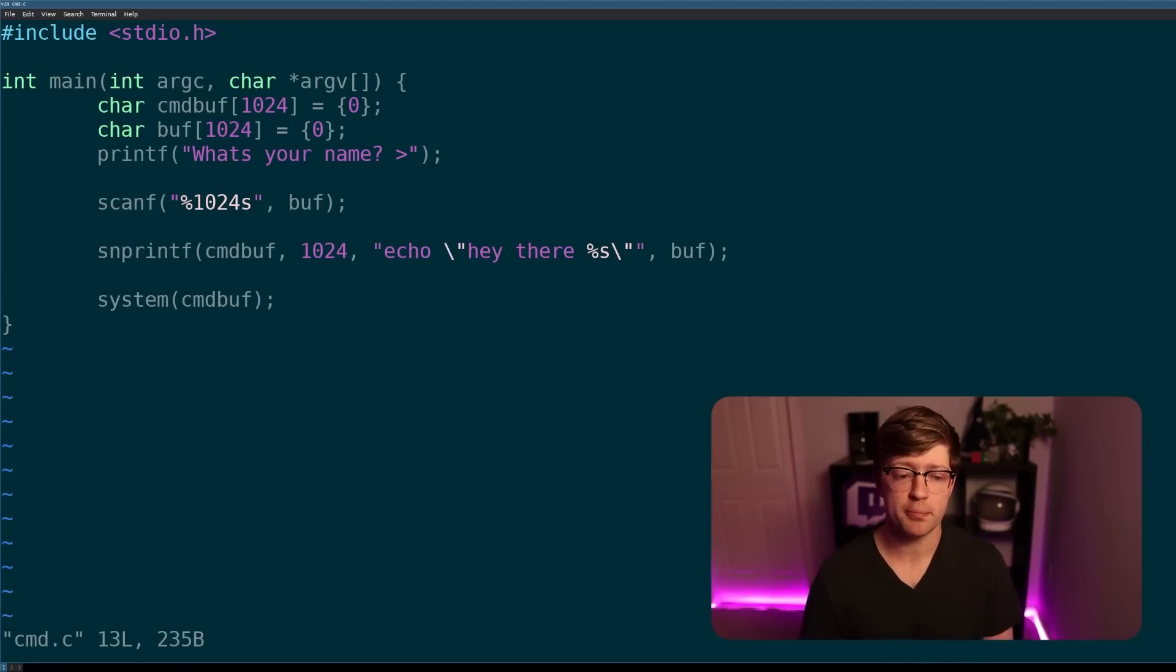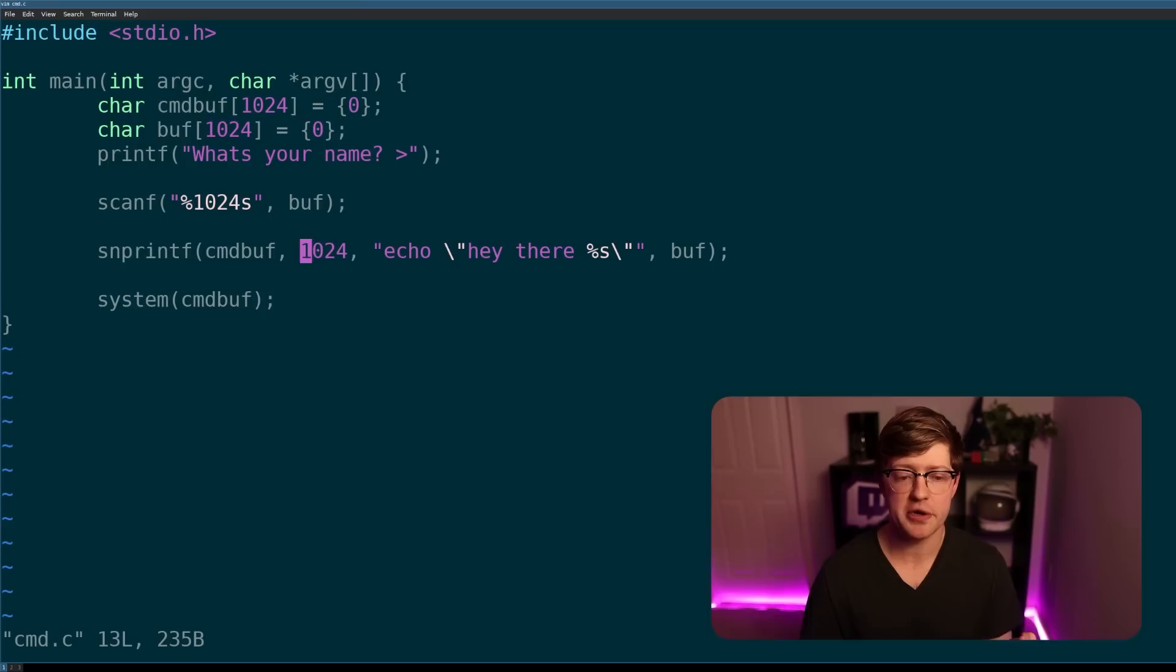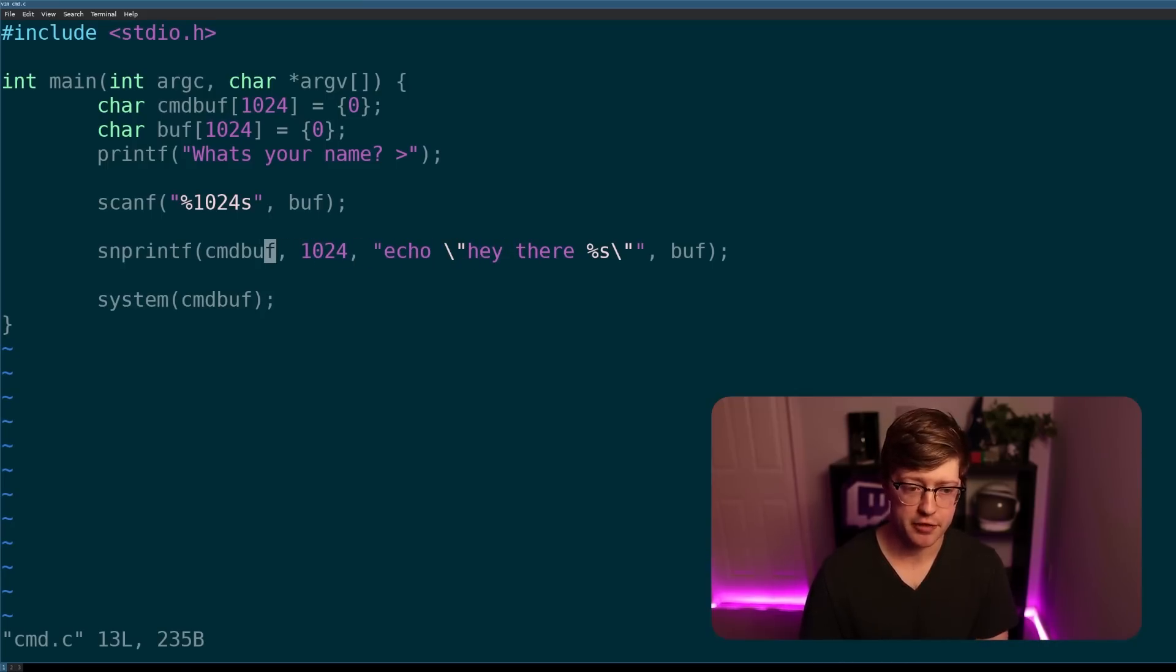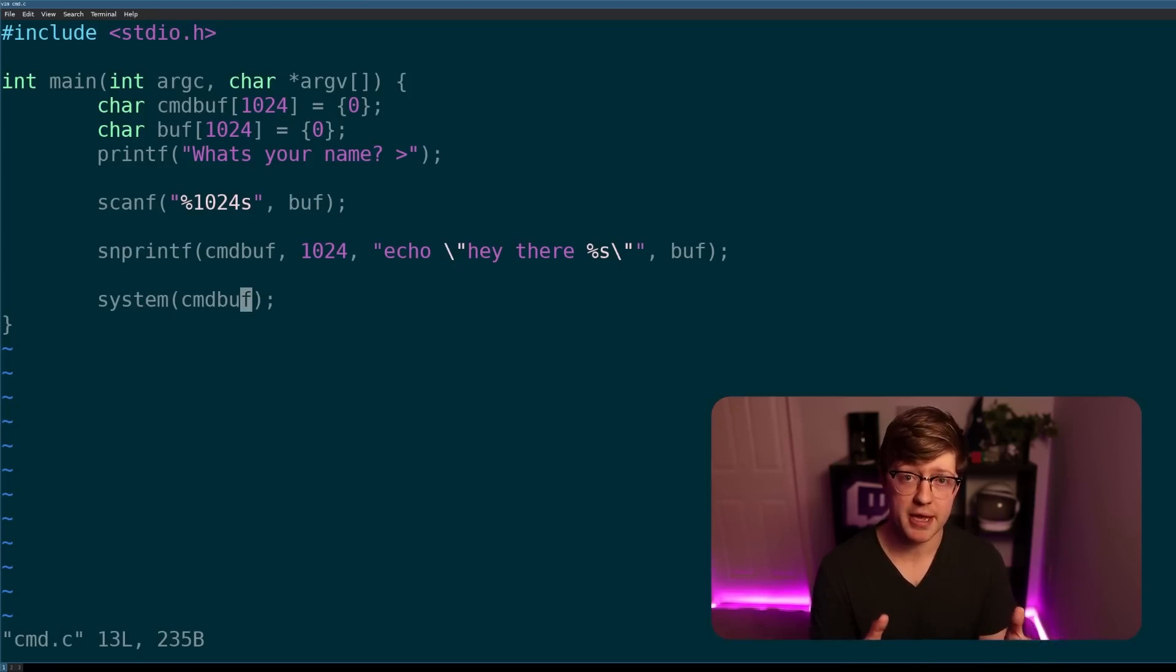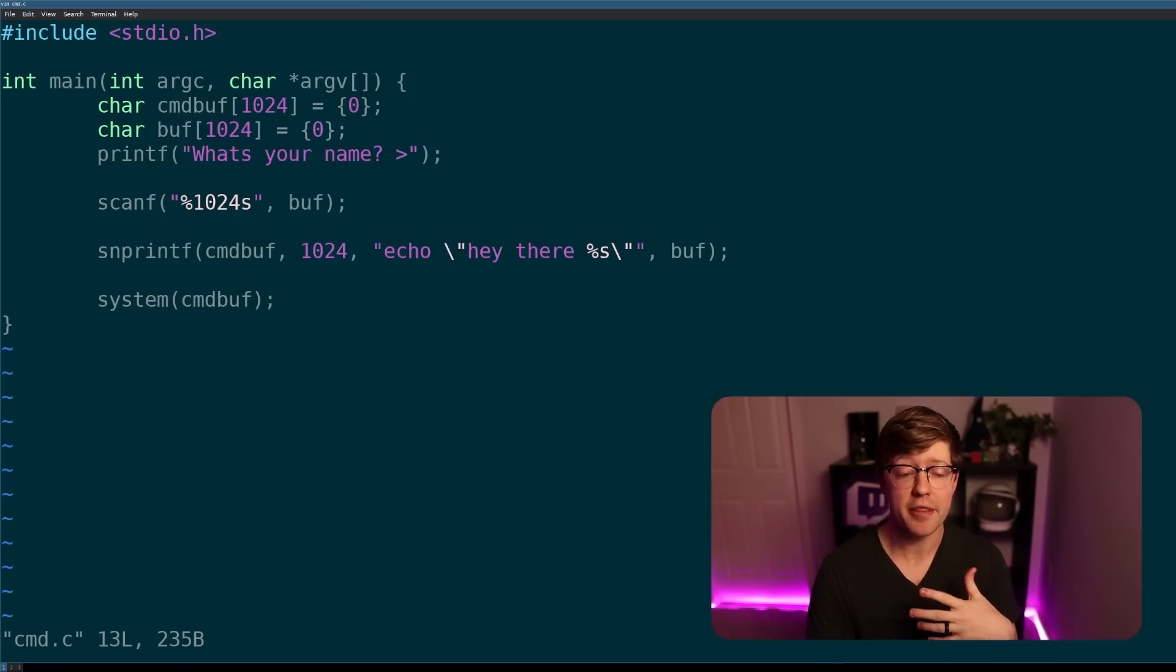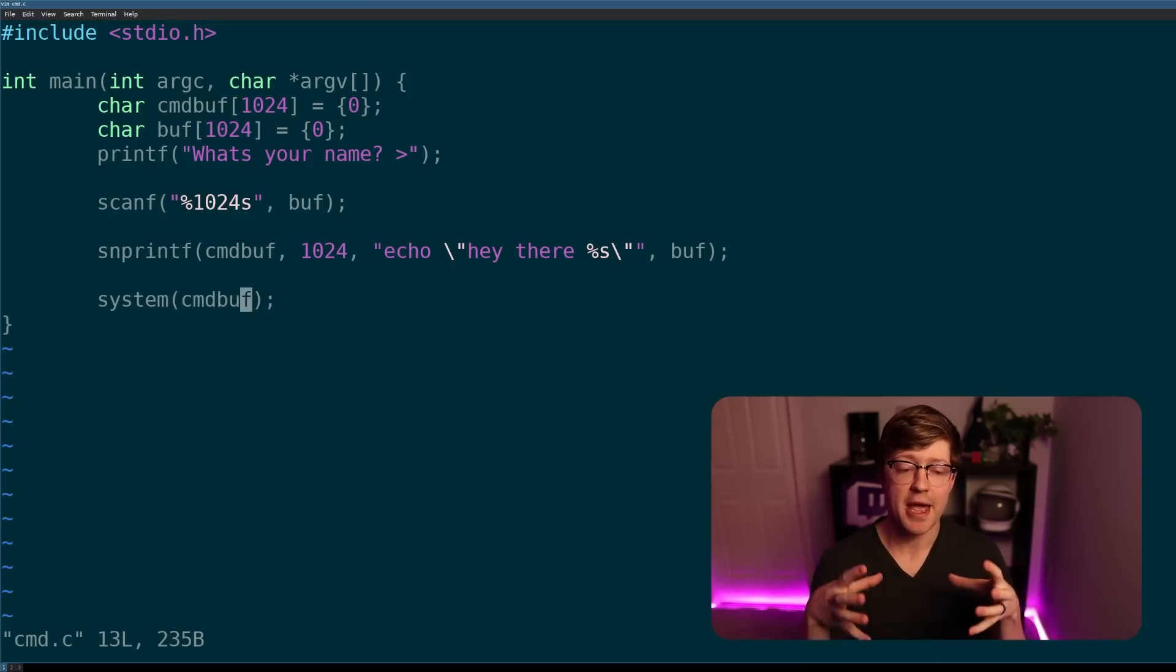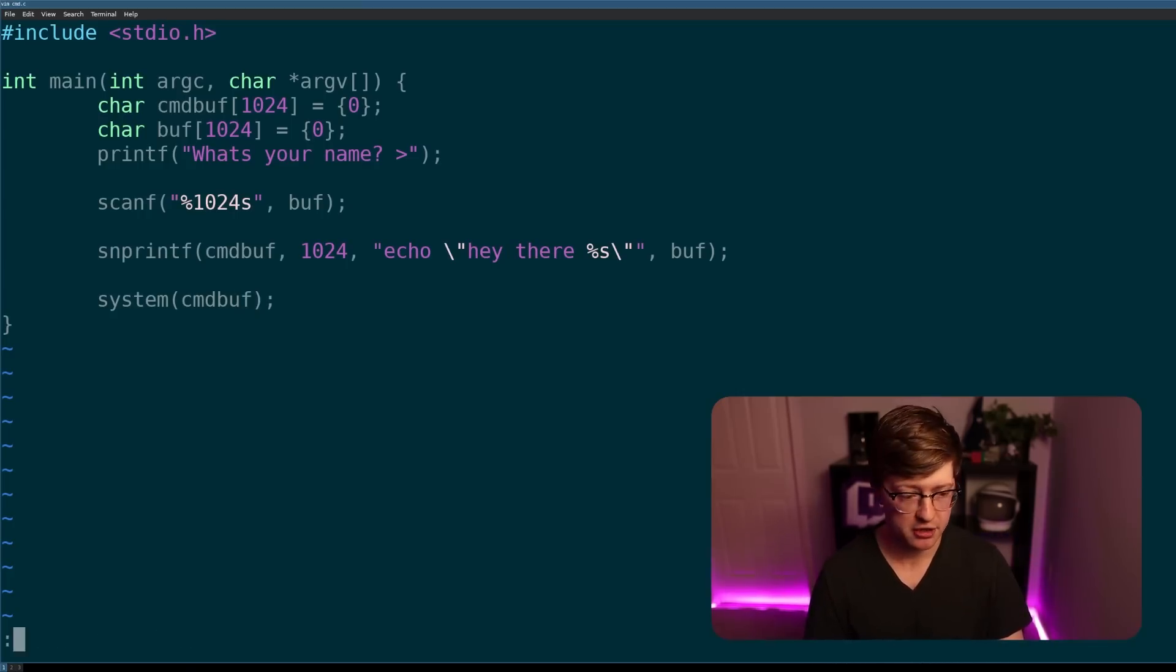The issue with this is if you don't properly sanitize the input from your user, so here we don't do any input sanitization, and we just put that right into the echo, hey there, buffer, and then put that into the command buffer and then run that in system. Because of this, I can put arbitrary commands into this buffer and then get what is called a command injection. I'm injecting a bash command into the system buffer.